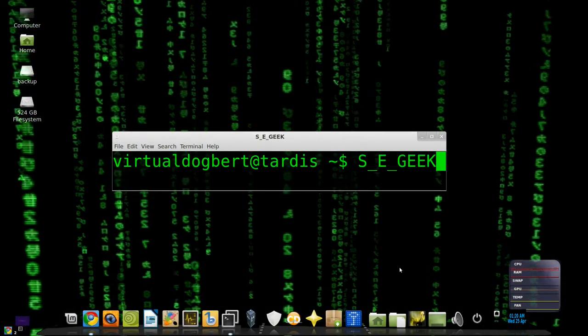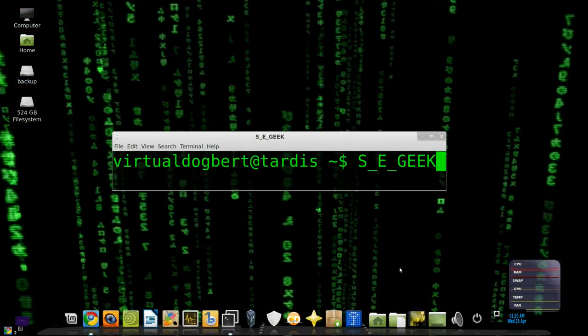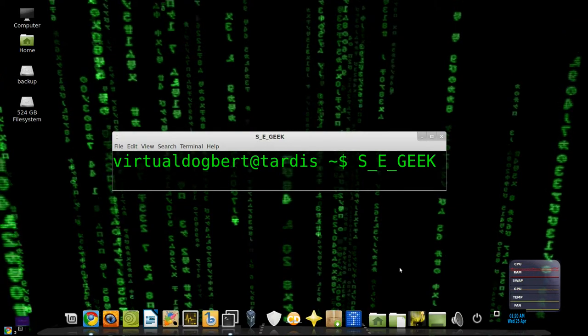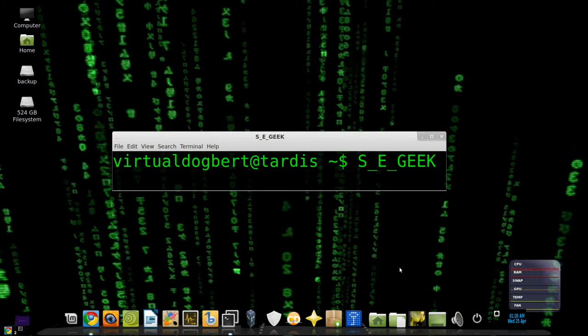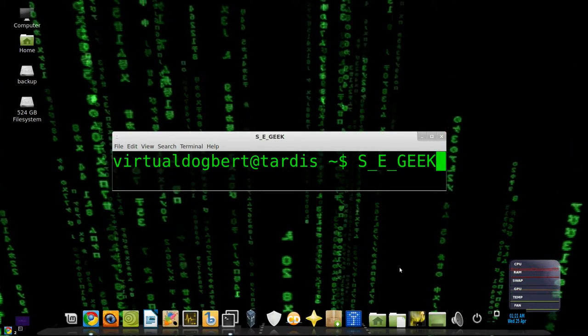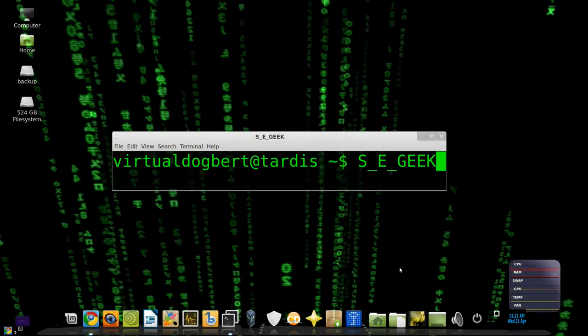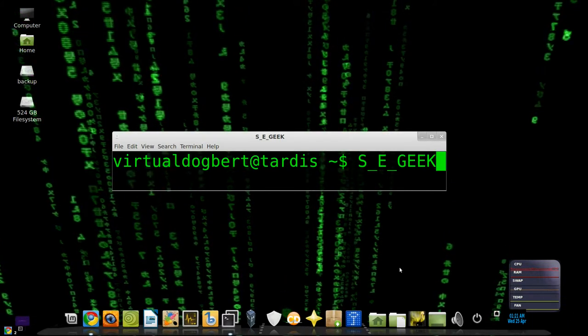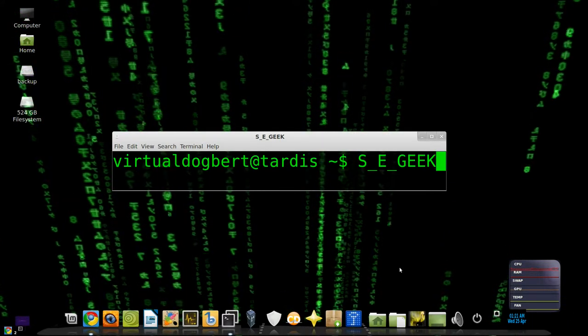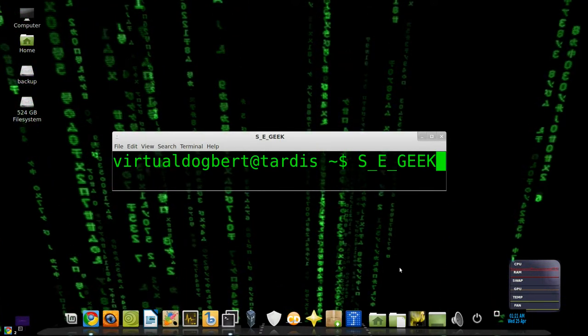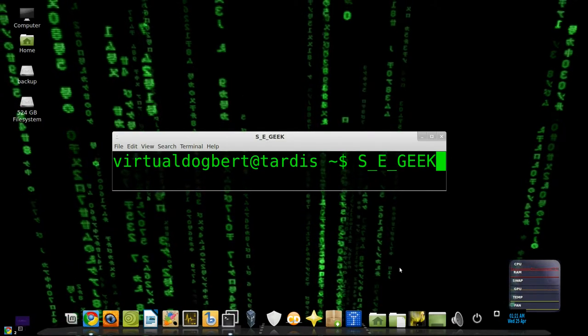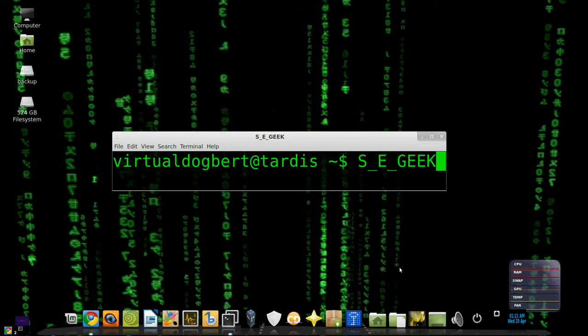Hello everyone, and welcome to SE Geek, the Internet's most passionate software engineering show. I am your host, the Software Engineering Geek, and today we're going to be talking about Git rebasing. So sit back, open up your mind, and let the knowledge flow in, because SE Geek begins now.